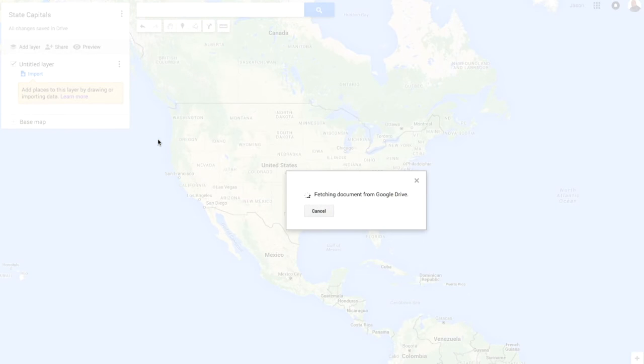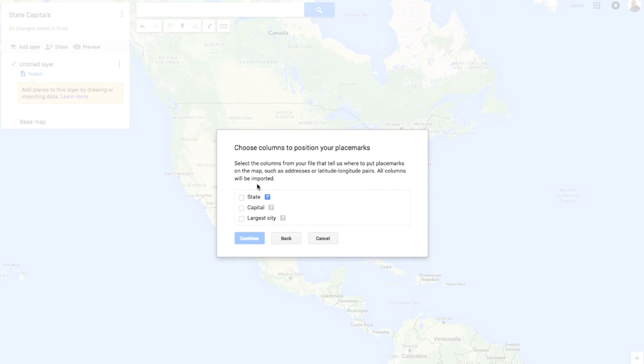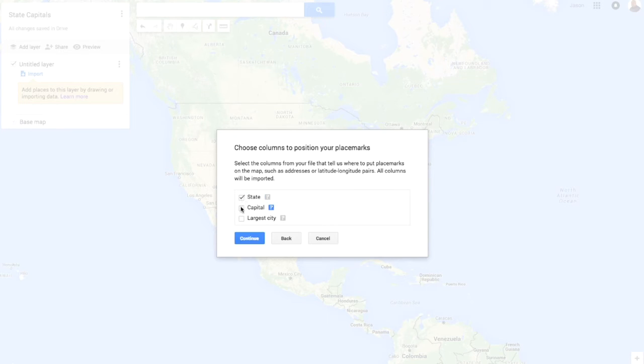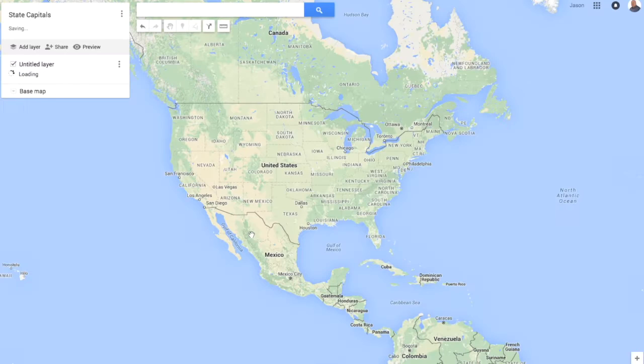State Capitals and it's going to fetch that data and it's going to ask me what information, what columns from your file will tell us about the placemarks. I'm going to collect state and capital, I'm going to hit continue and then I'm going to have it label it by its capital city and I hit finish.